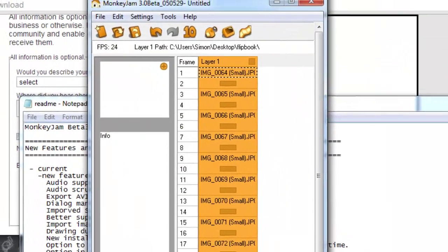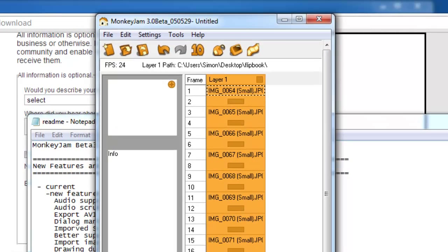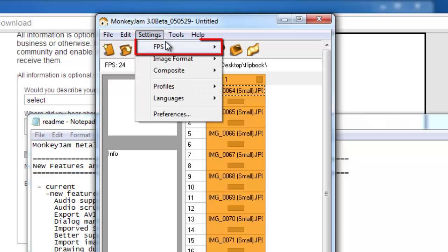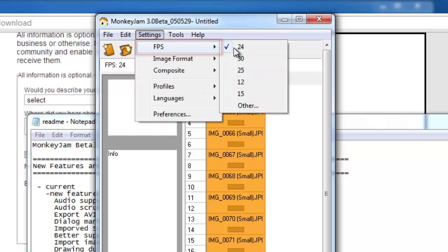You are able to adjust various settings in this program. Here we are going to adjust our frame rate. Click settings, navigate to FPS and choose a frame rate that you want. Here we are slowing things down a little.